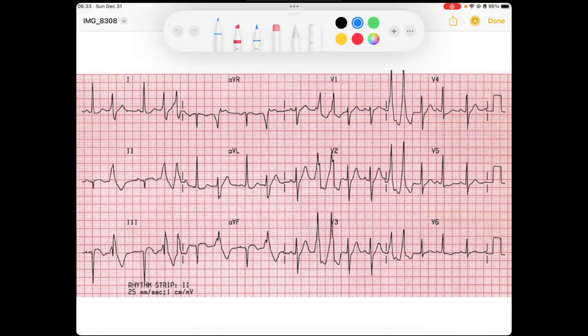This is an interesting EKG — as you can tell, it looks all over the place. Starting at the bottom, we don't get a full rhythm strip, but I'm going to count off: I see narrow QRS, funky QRS, narrow QRS, funky, funky, narrow, funky, narrow, funky, narrow, funky, funky — a mix of narrow and funky beats throughout.